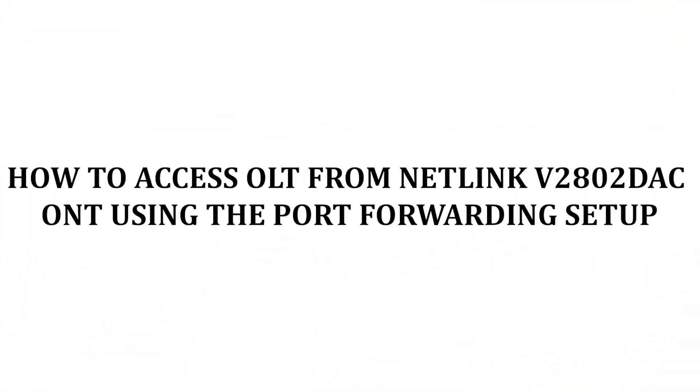How to access OLT from NETLINK V2802DAC ONT using the port forwarding setup.